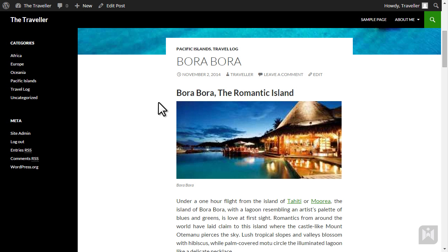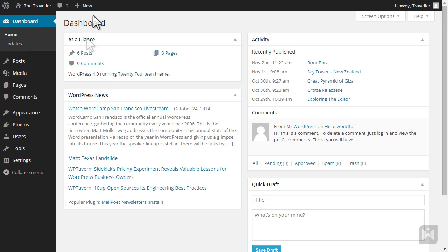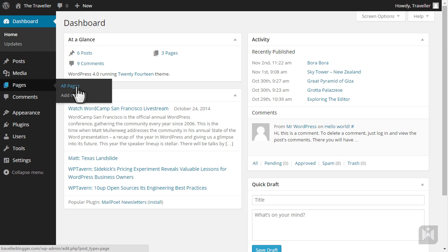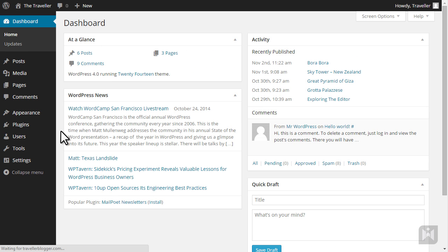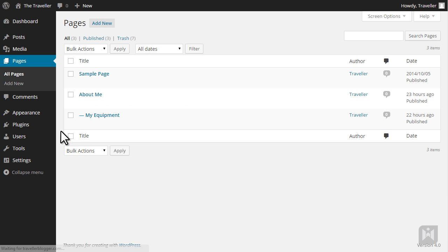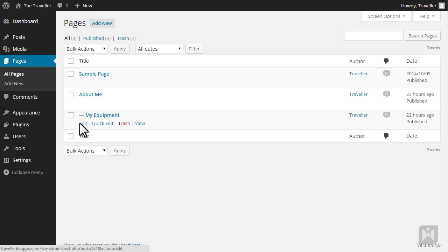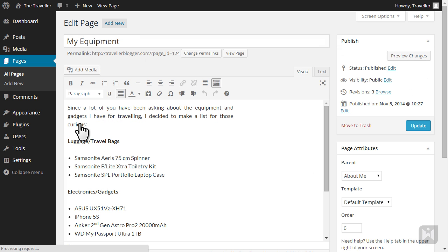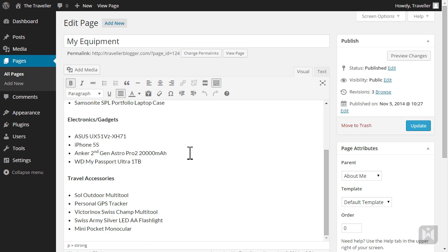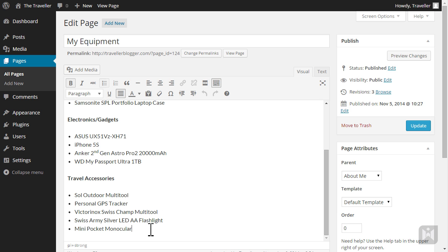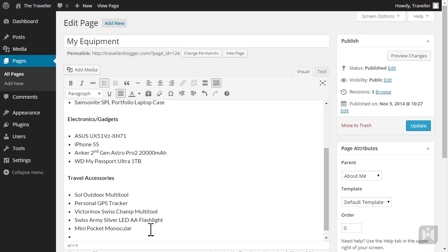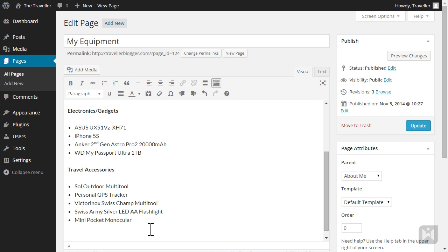Let's insert a gallery. Go to the My Equipment page by hovering over pages and select all pages. Hover over My Equipment then click edit. We're going to insert the gallery at the end of our content so hit enter a few times and place your cursor just after monocular.